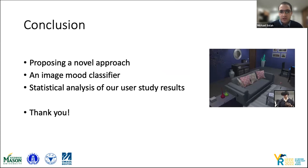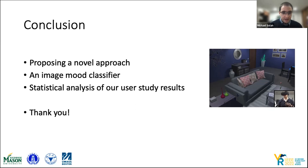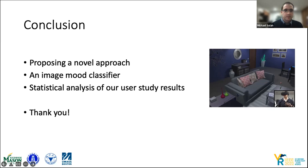To summarize, we propose a novel approach for automatically changing textures to match a certain mood, we produced a mood classifier, and we provide thorough statistical analysis of our user studies, available in the paper. Thank you for your attention.